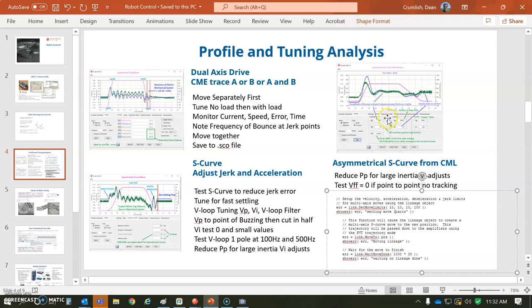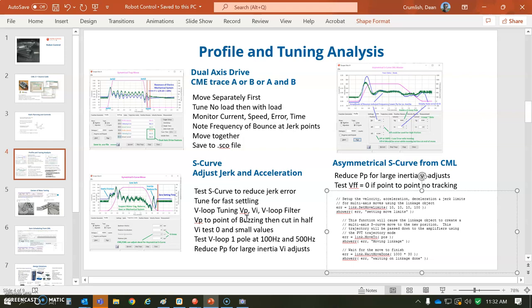It's in the source code - you set the accel and the decel to different values, and it doesn't have to be symmetrical like the drive. The drive's got a limited processor and you can do more stuff on a computer.